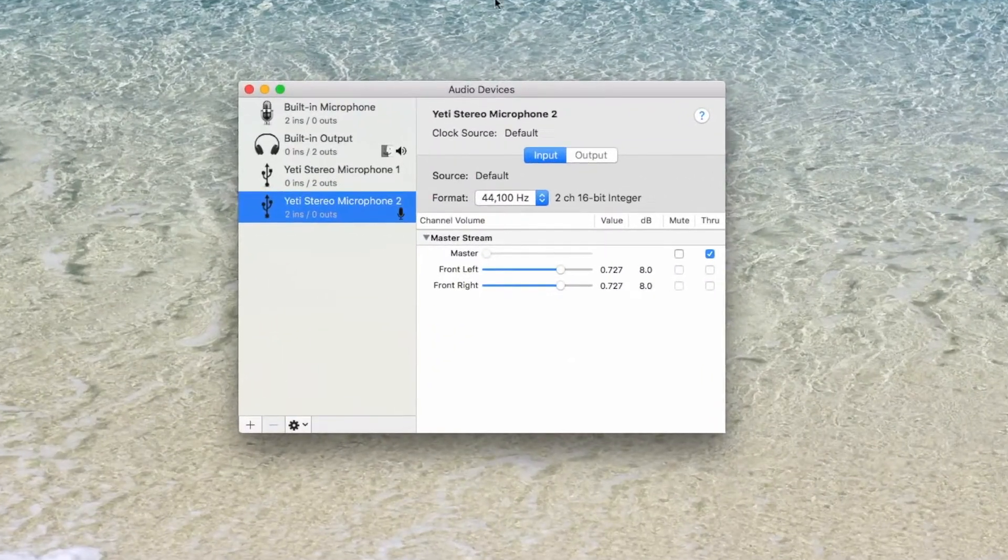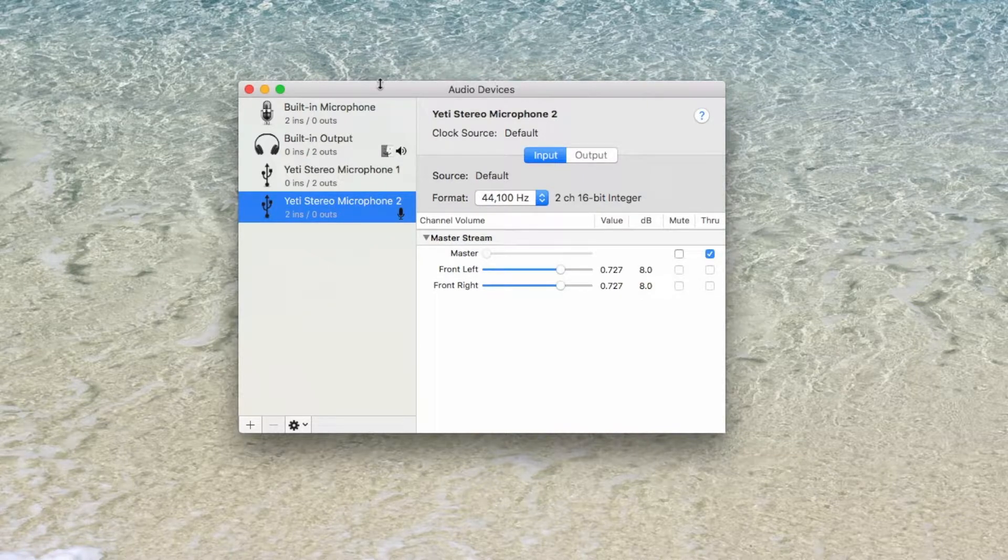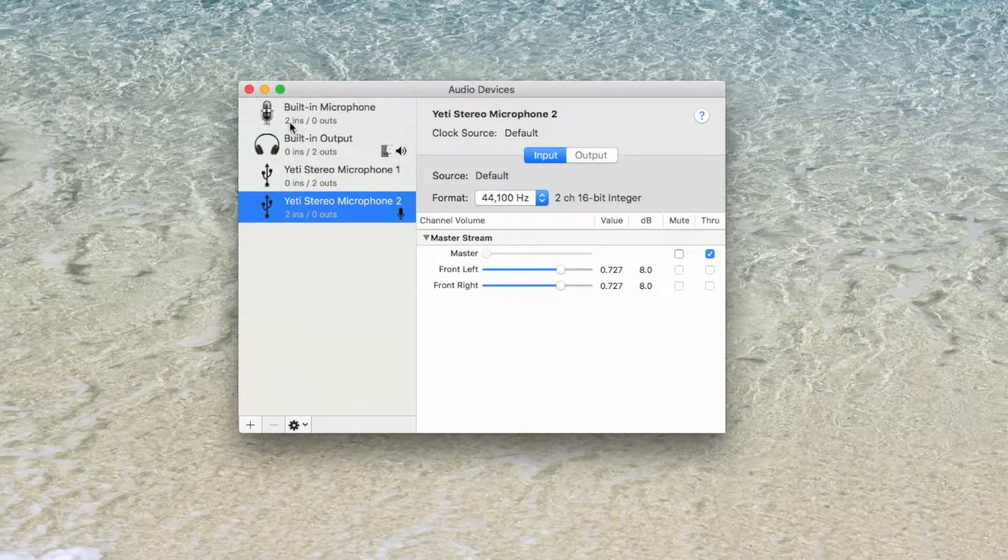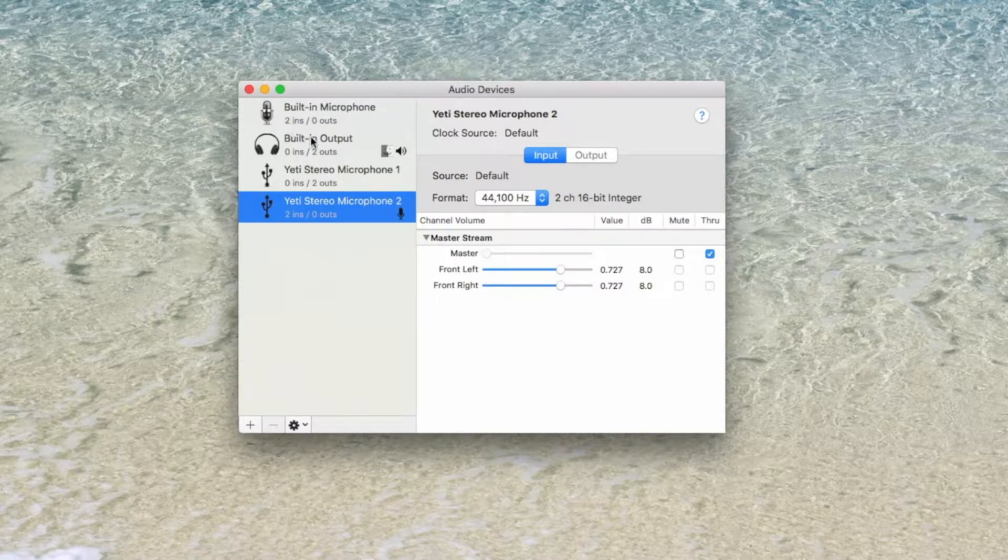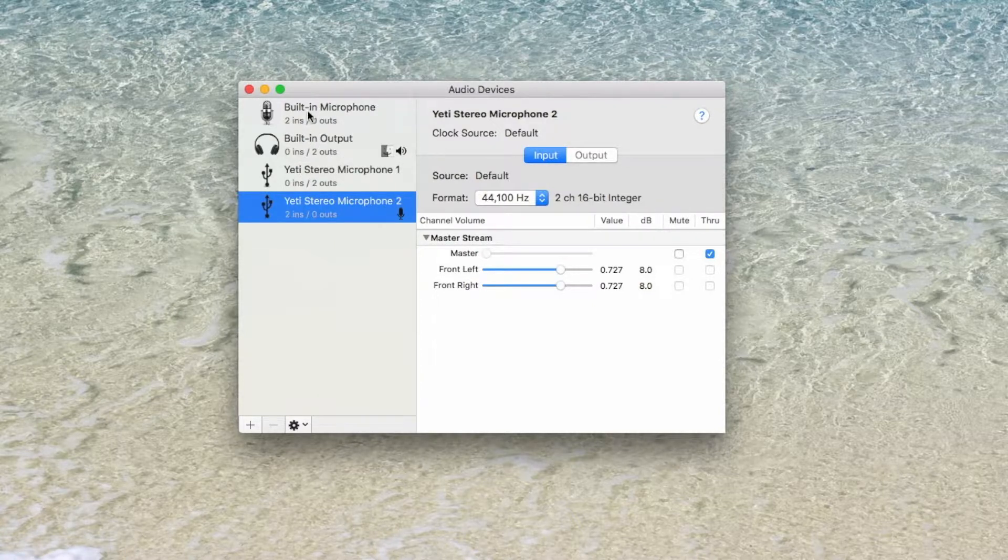This will show you the devices you have plugged into your computer. Your in would be the microphone settings, the out would be the output, your speakers.